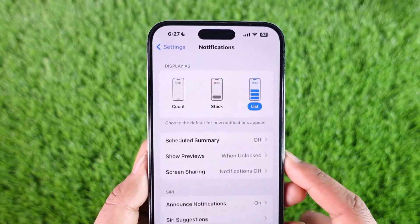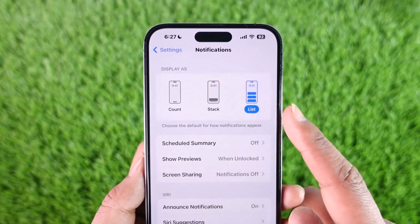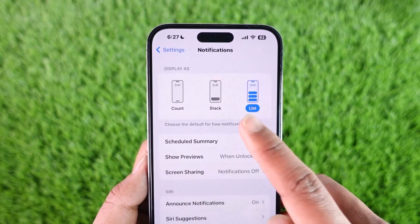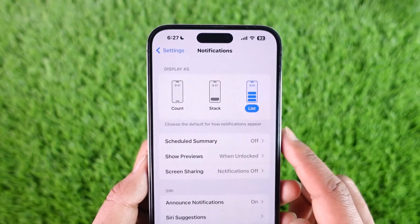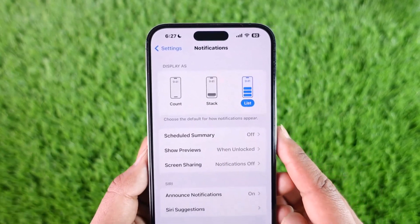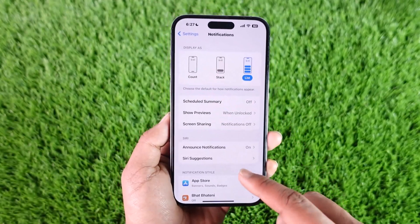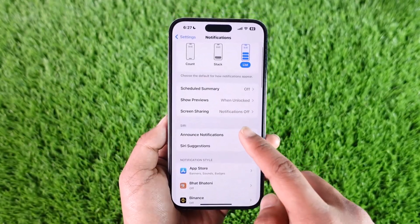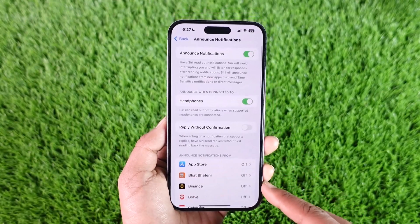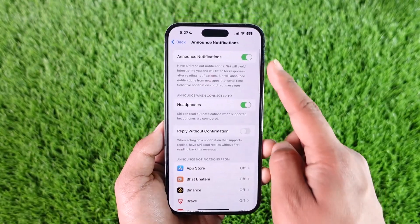In case it's not enabled, you can see the type of notifications which you can receive — as List, Stack, or Count — depending on what it is that you prefer.